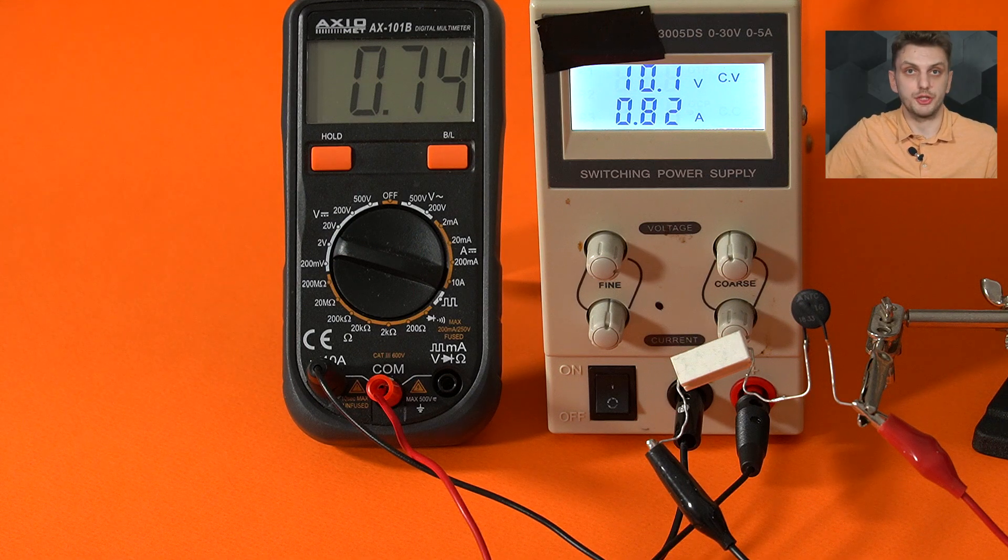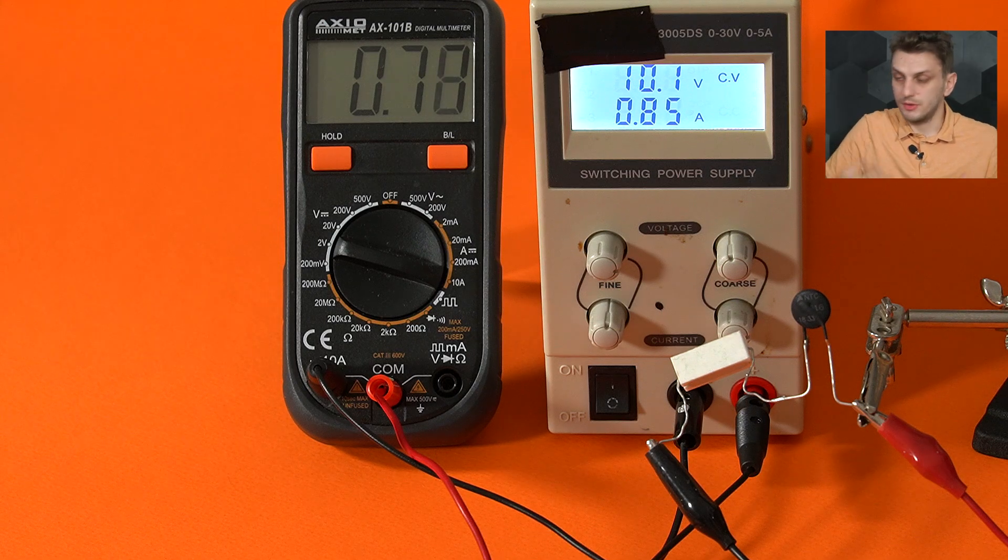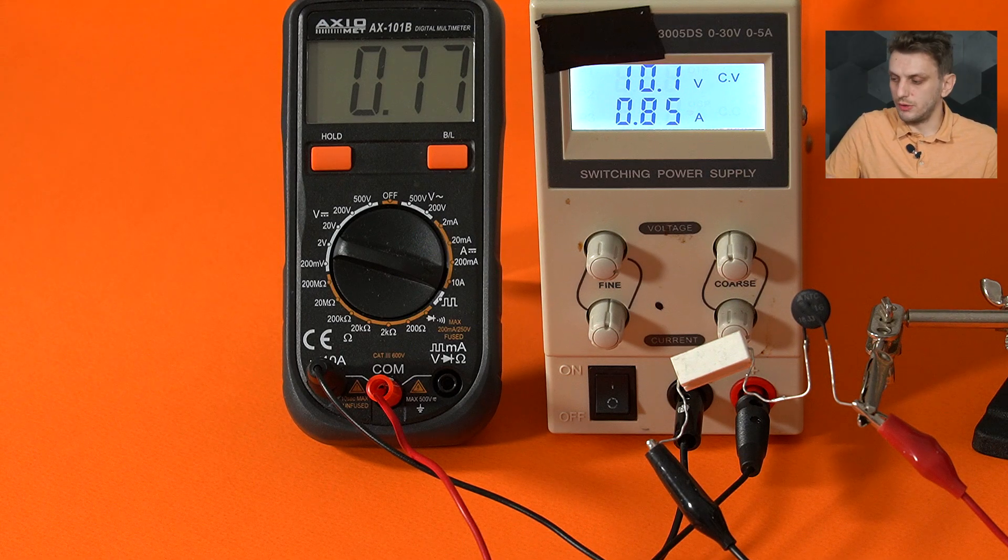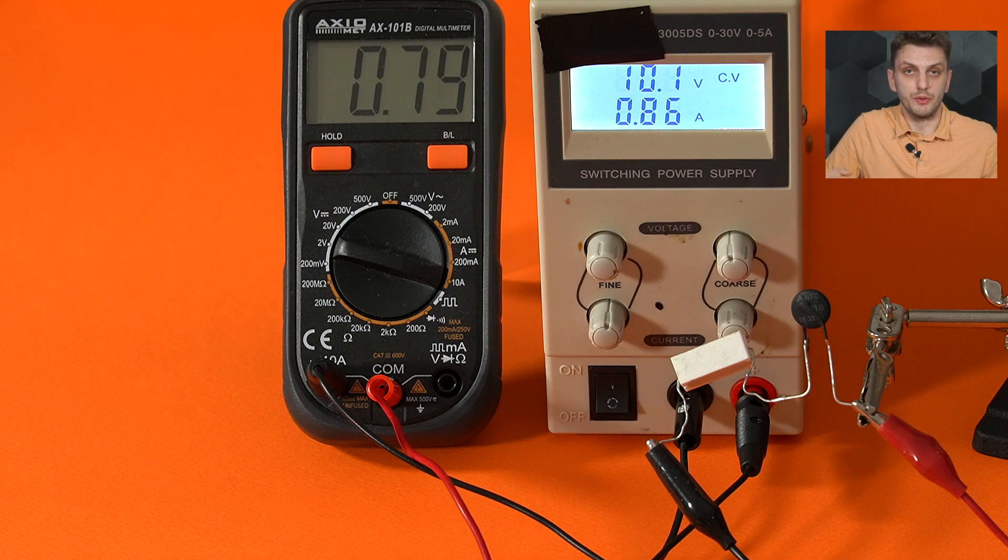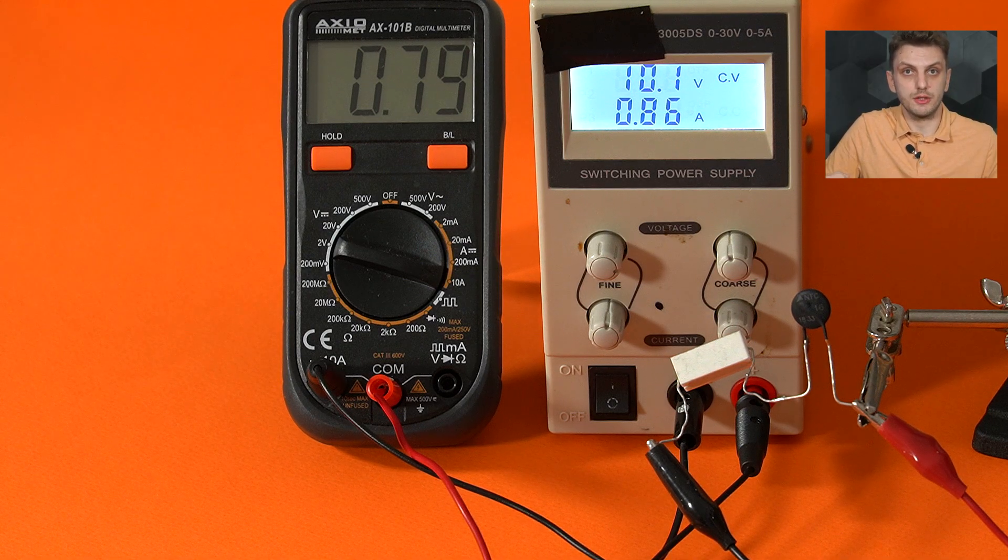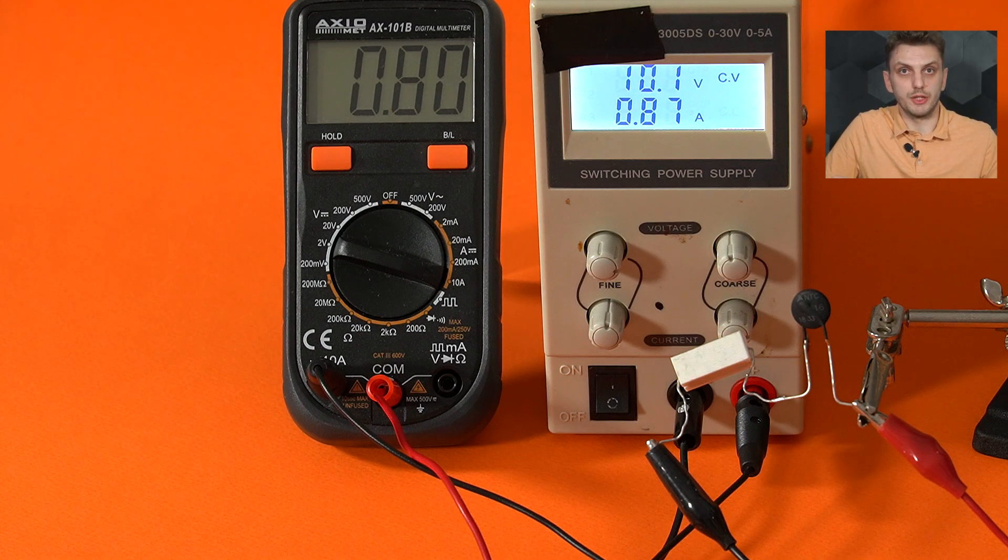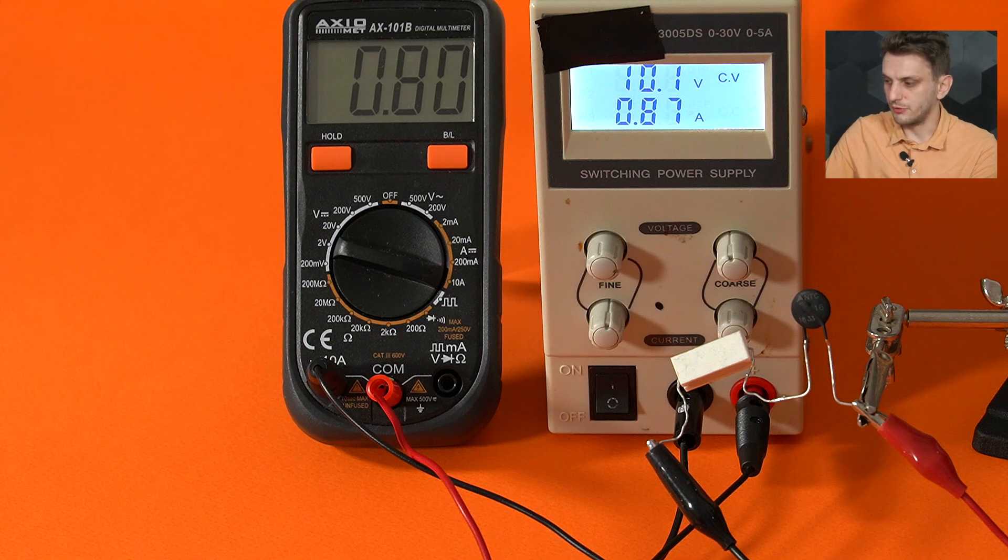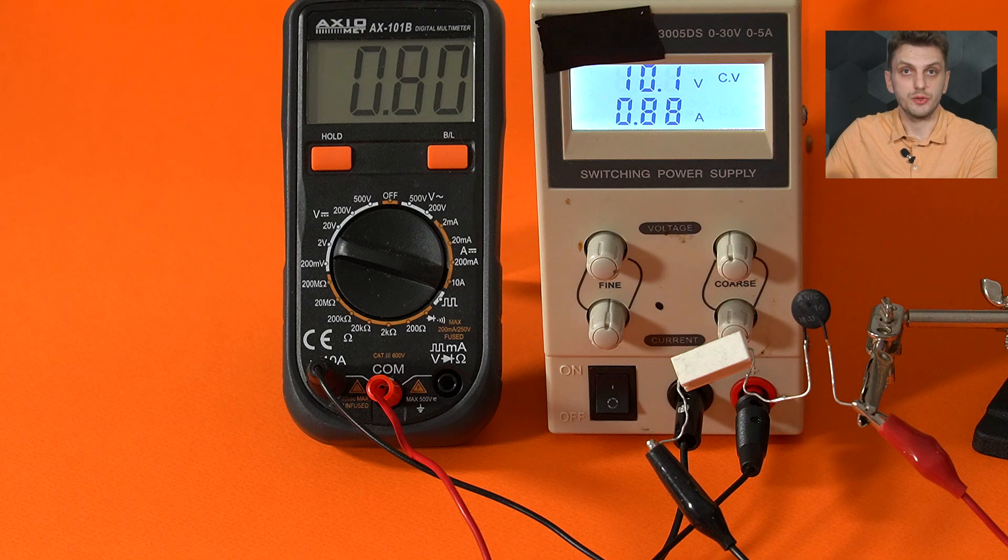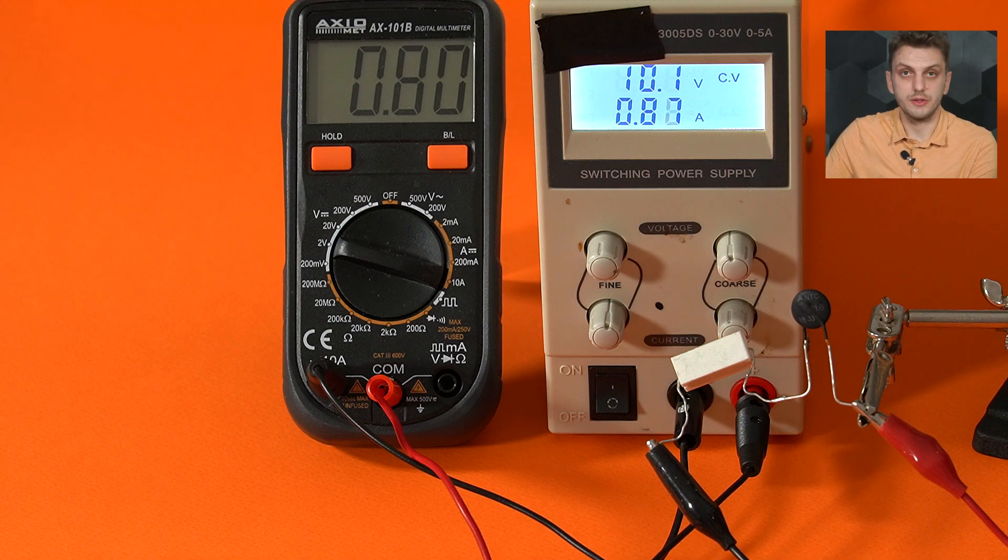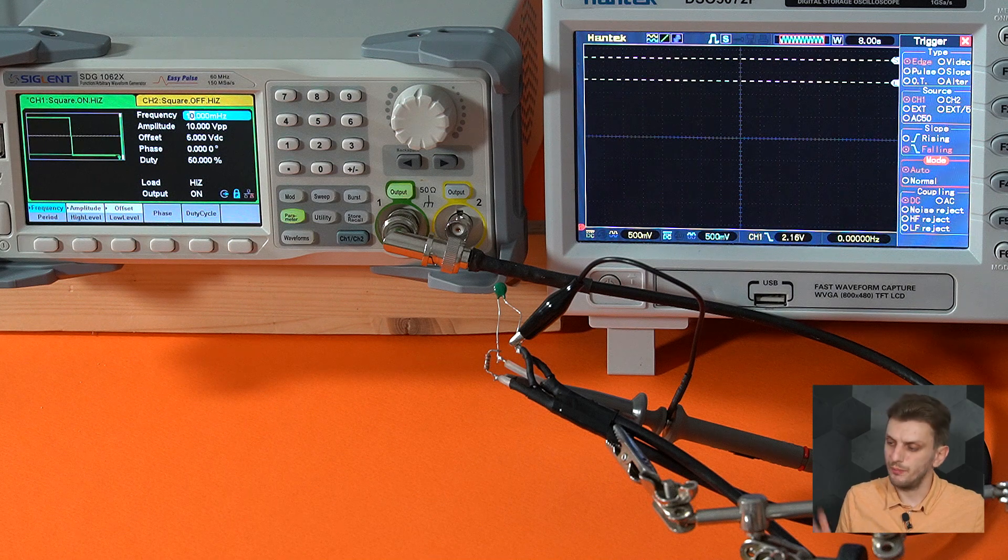NTCs used as inrush limiters are quite useful. For example, if you're trying to charge a very large capacitor, you want to limit the initial current. This is quite a common use case in power supplies, but it can also be useful in things like vacuum tube filament supplies, where you don't want to have a huge initial current, but rather you want to increase the current steadily, so that the tube filaments don't burn out. It seems that we have reached steady state at around 800 milliamps, and it's important to remember that we started off with a current of about 400 milliamps.